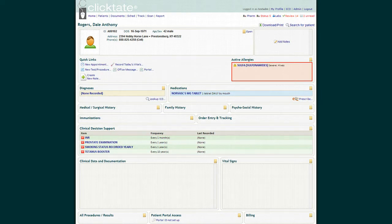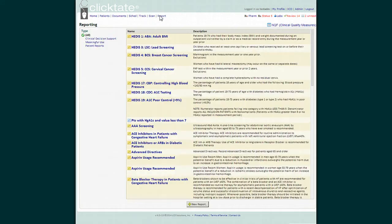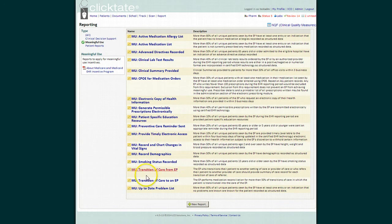To see a list of the Meaningful Use Requirements, click the Reporting tab at the top of each page and then select Meaningful Use. The Reportable Meaningful Use Requirements are listed.